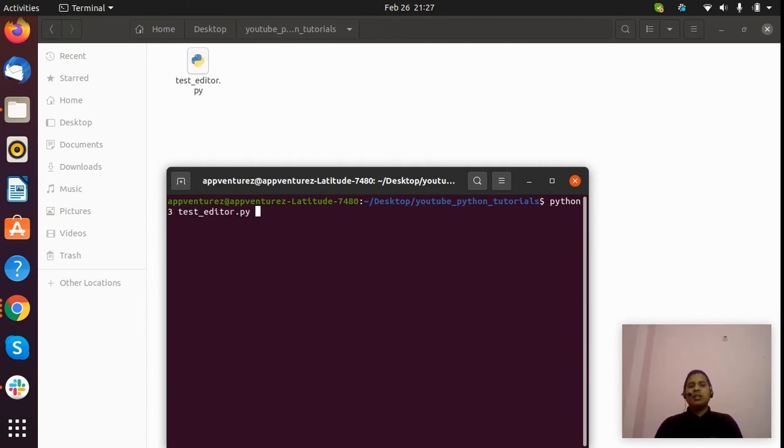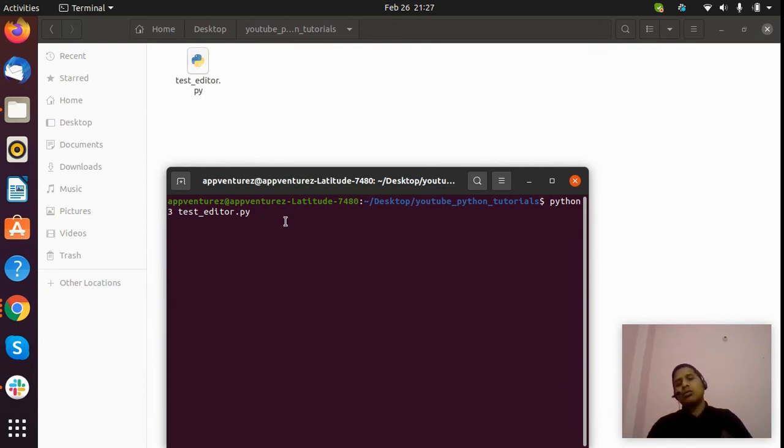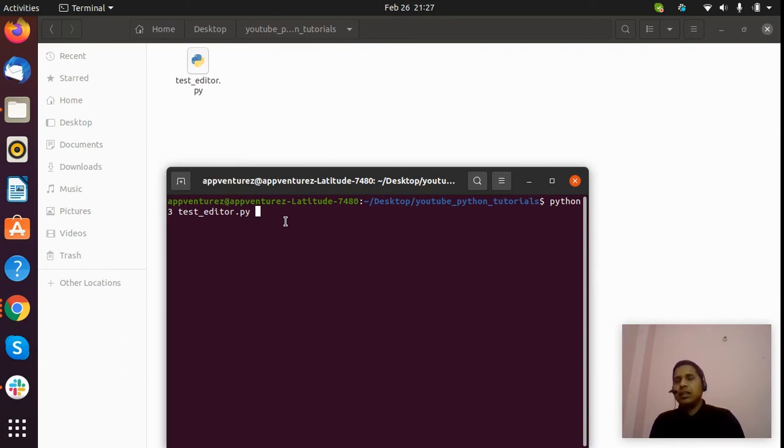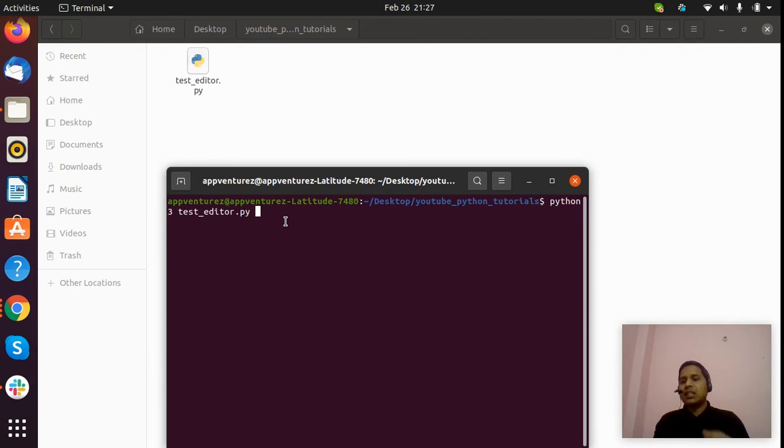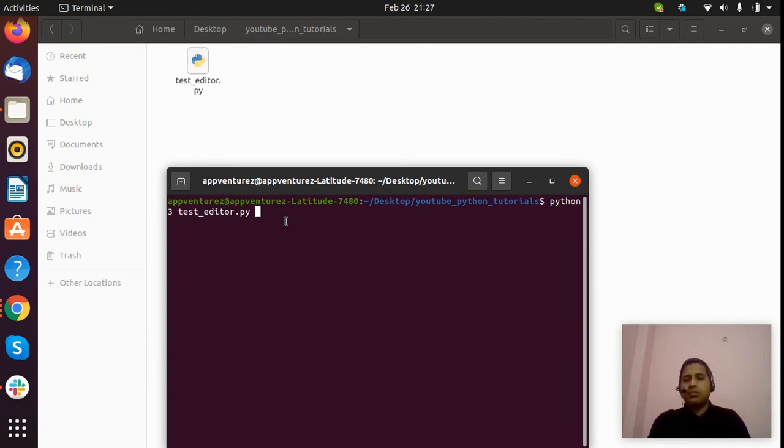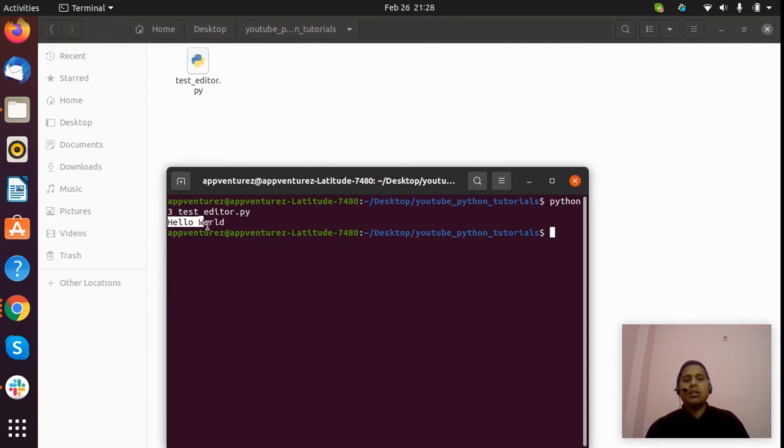Now to run this file, we type Python 3 and my program name. If you click on the Tab key, it will automatically complete the filename. This is a good way to use in terminal. Then you can hit Enter, and you can see it printed 'hello world'.